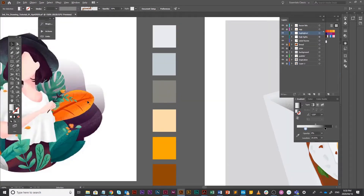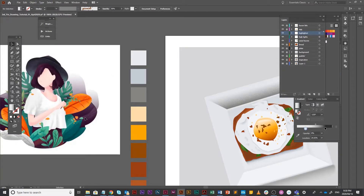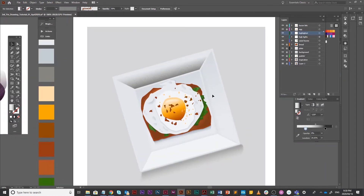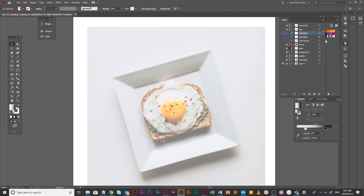I saw this beautiful illustration on Pinterest and it just made me realize how beautiful you can actually illustrate with some very simple textures and very simple shapes. So I thought, let me redraw an egg and I will take you through it step by step.